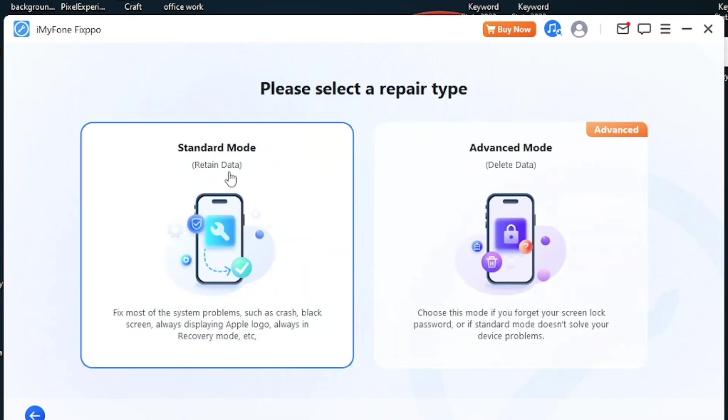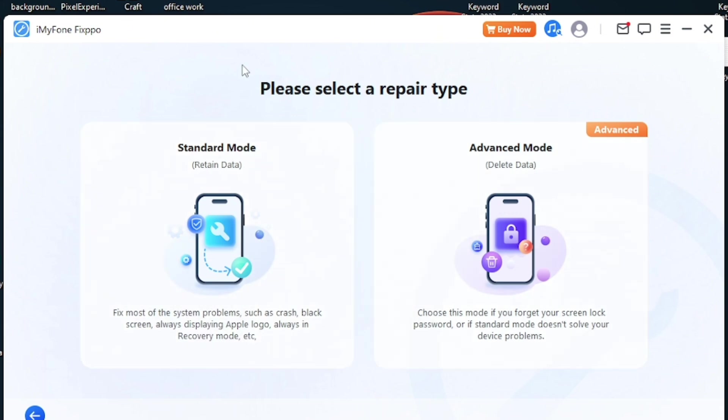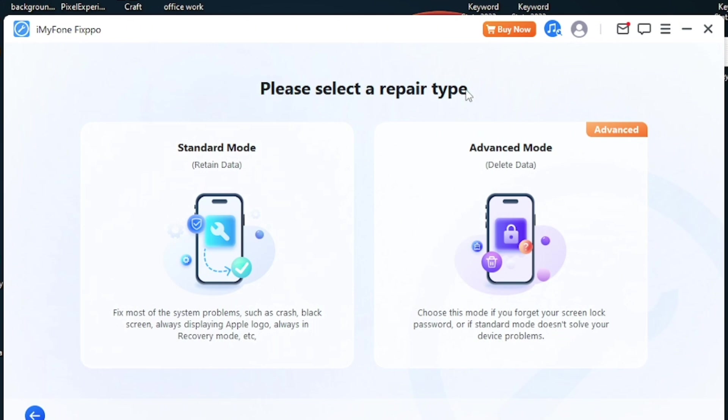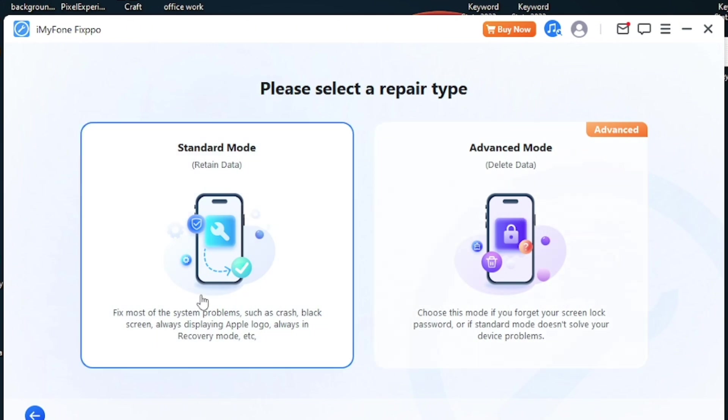There are two different options available: standard mode and advanced mode. If you want to retain your data, you can use standard mode. But if you don't care about your data, you can use advanced mode. I'm going to show you how the standard mode works, so go to standard mode.